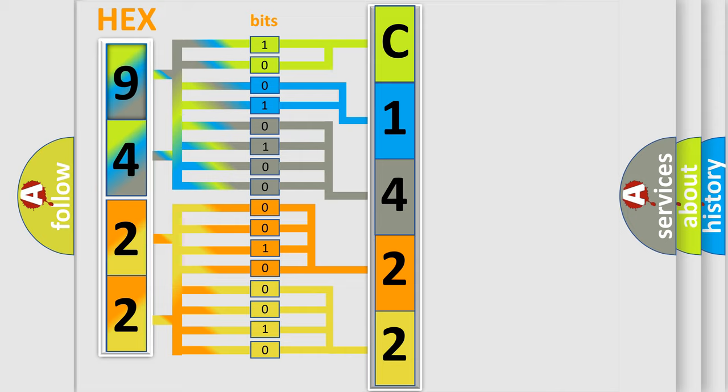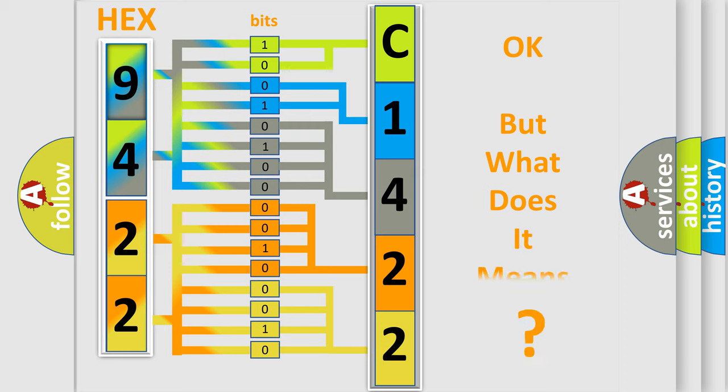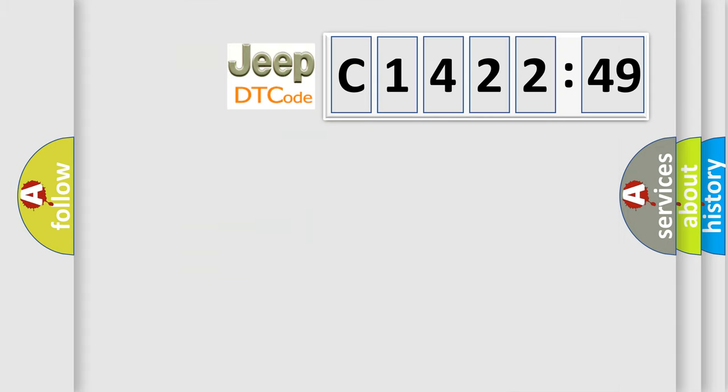We now know in what way the diagnostic tool translates the received information into a more comprehensible format. The number itself does not make sense to us if we cannot assign information about what it actually expresses.